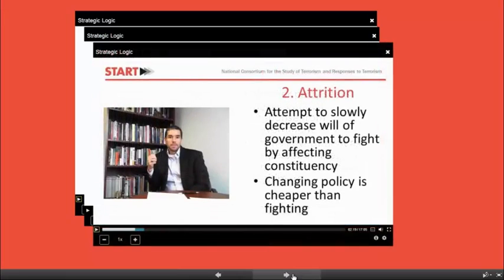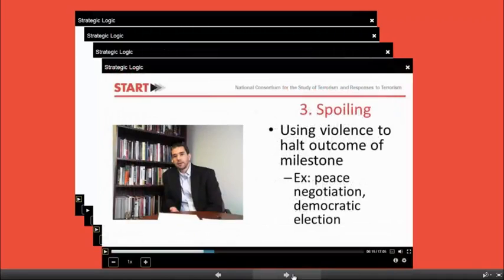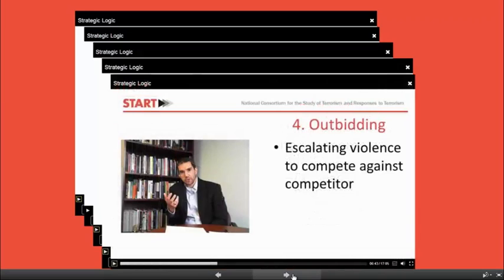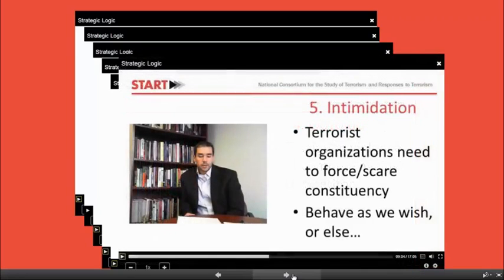He'll also talk to us about attrition, a strategy terrorist groups engage if they want to slowly decrease the will of the government they are challenging over time through a long and drawn out campaign. He'll also talk to us about terrorist groups' use of spoiling, or the use of violence to halt an outcome or a milestone for a group or nation. He'll talk about outbidding, in which rival terrorist groups engage in escalating violence and competition with one another. And he'll talk about terrorist use of intimidation as a strategy, or efforts to force or scare a community that represents one of their grievances. He'll provide a variety of teaching cases when describing these strategies.